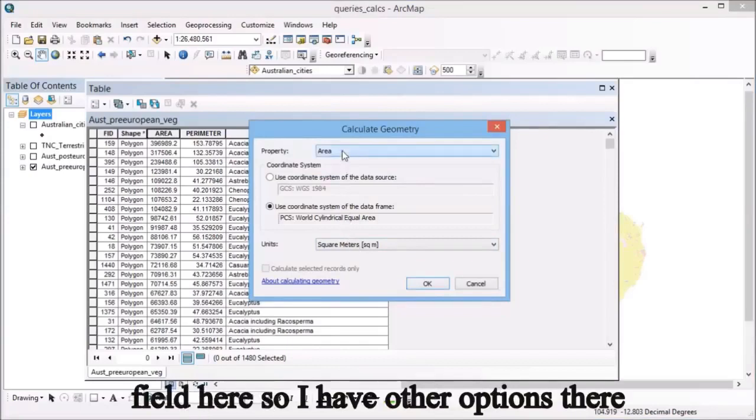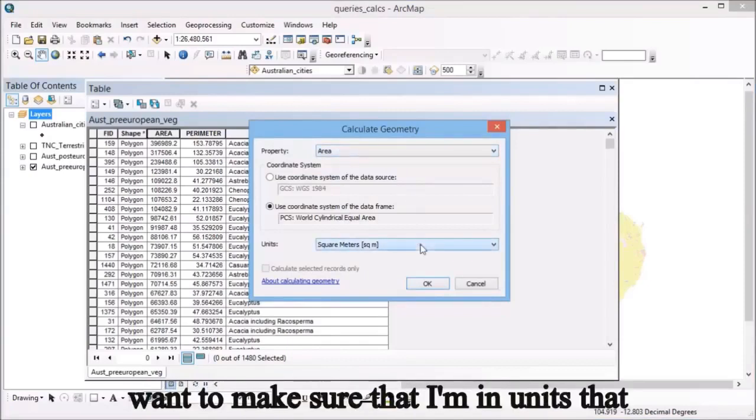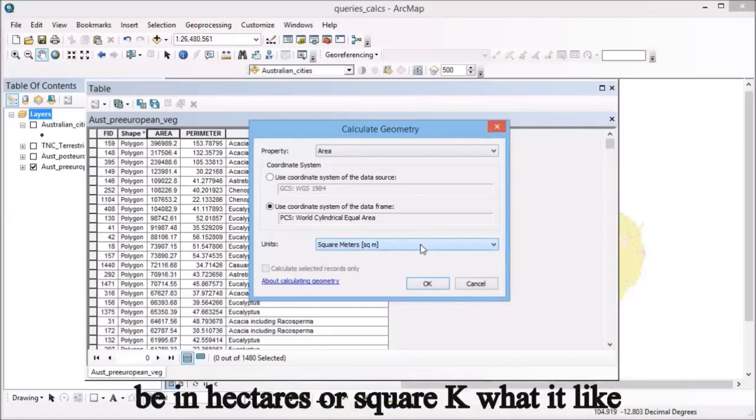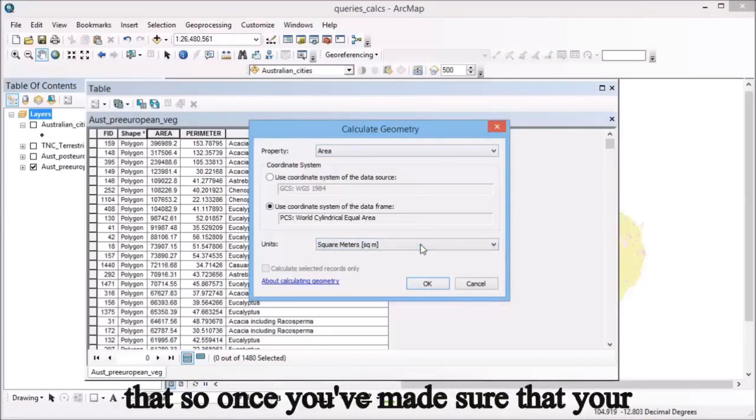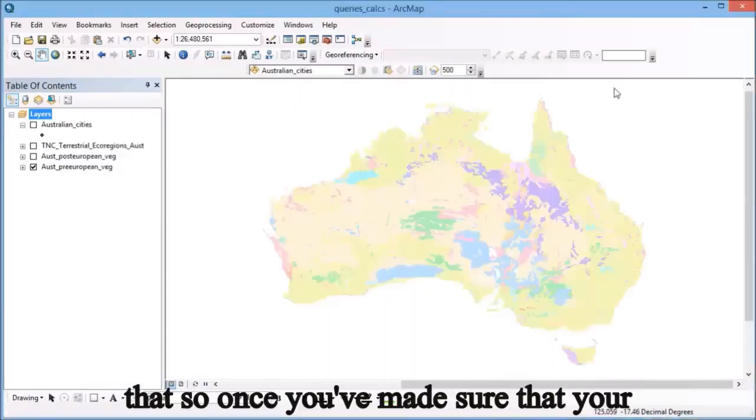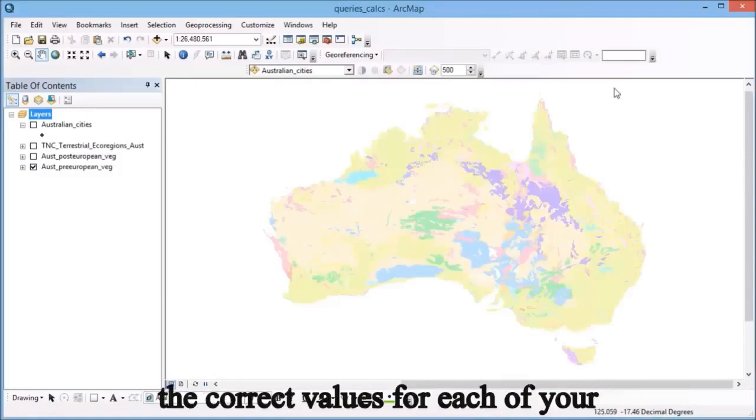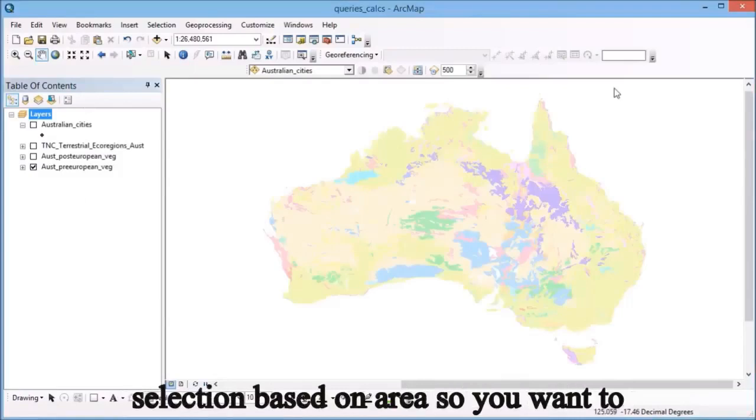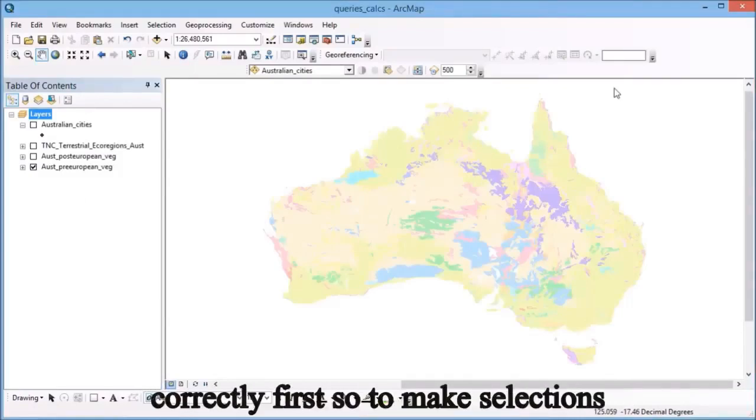I have other options there as well. I'm going to calculate my area and make sure I'm in units that I'm happy with, like hectares or square kilometers, and then click OK to run ahead with that. Once you've made sure your area field is showing the correct values for each polygon, we can now go about making a selection based on area. You want to make sure you've done that correctly first.